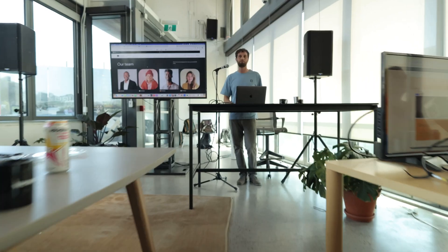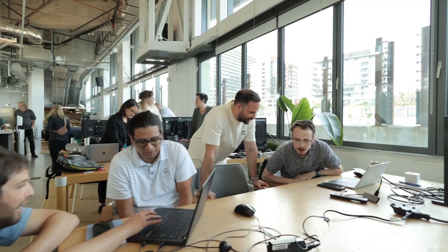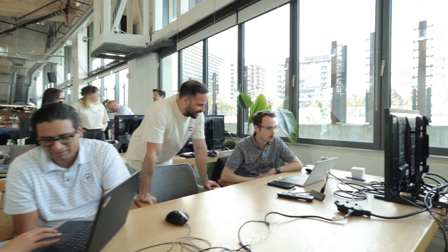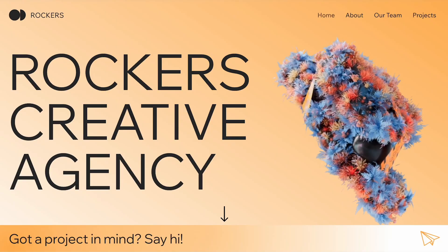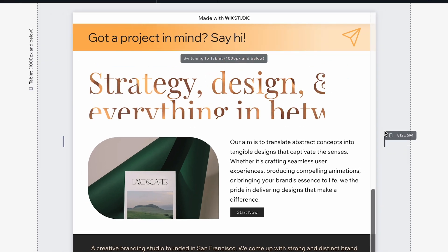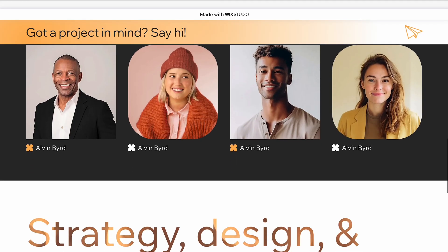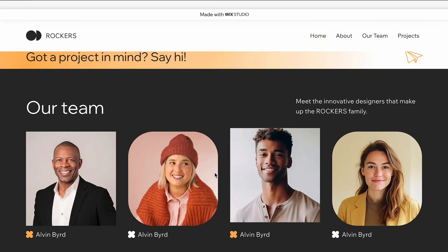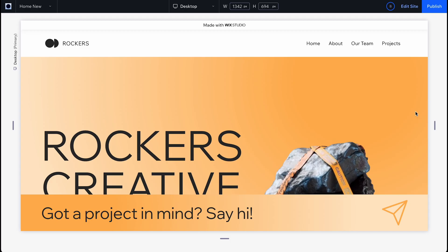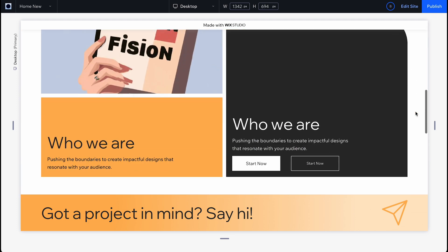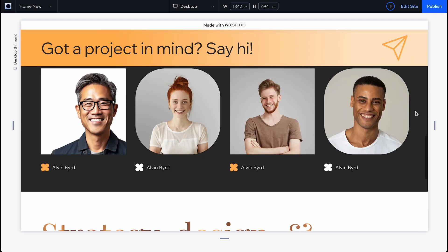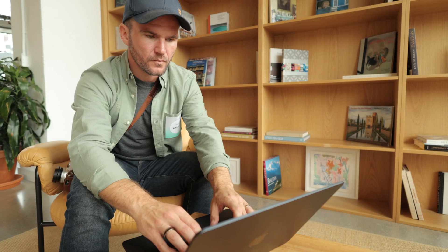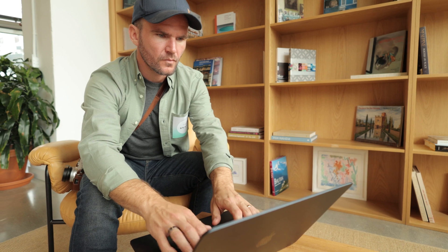Hey friends, we're in Toronto at the Wix Studio Tour, showcasing the latest features — from 3D video, intuitive grid layouts, to unique animations and interactions that enhance user experience. Today, I'm building this site super fast with no code. Let's dive in and see how quickly we can build an impressive agency site using Wix Studio.